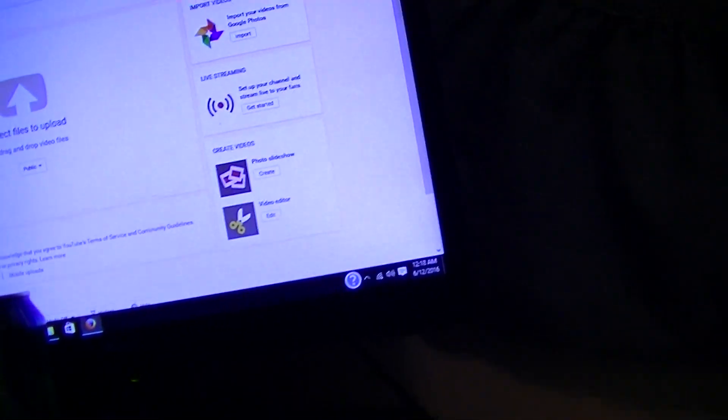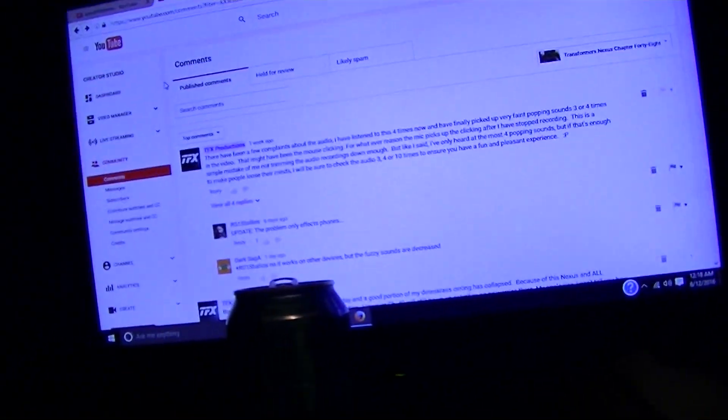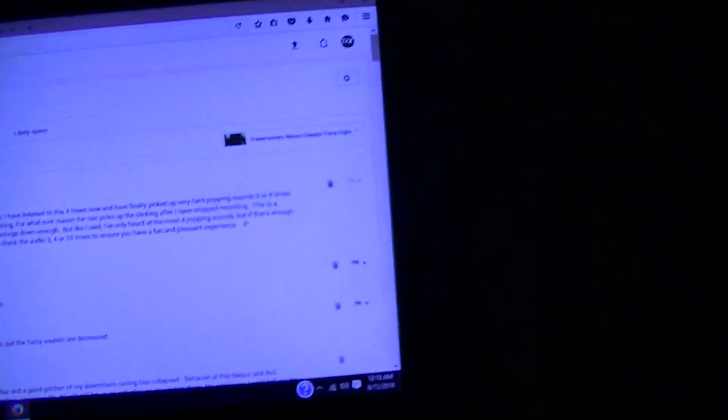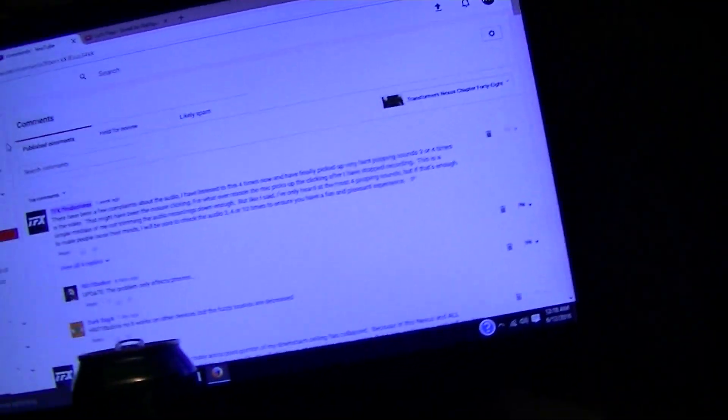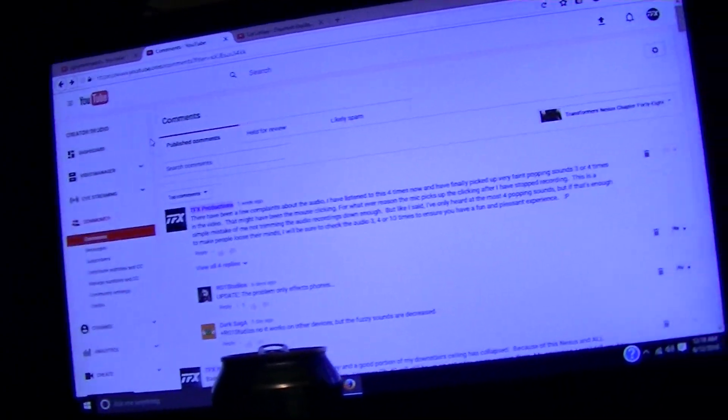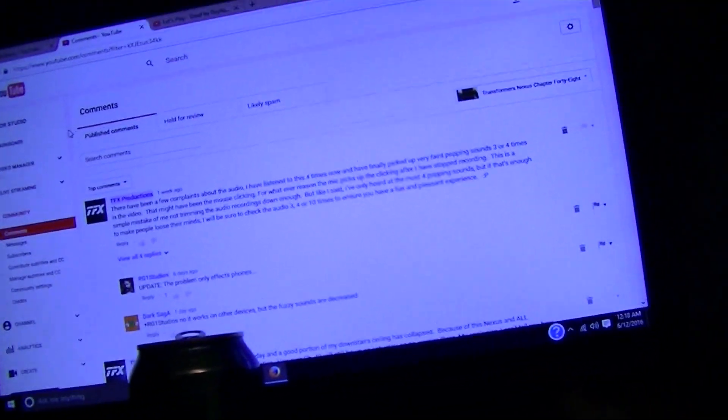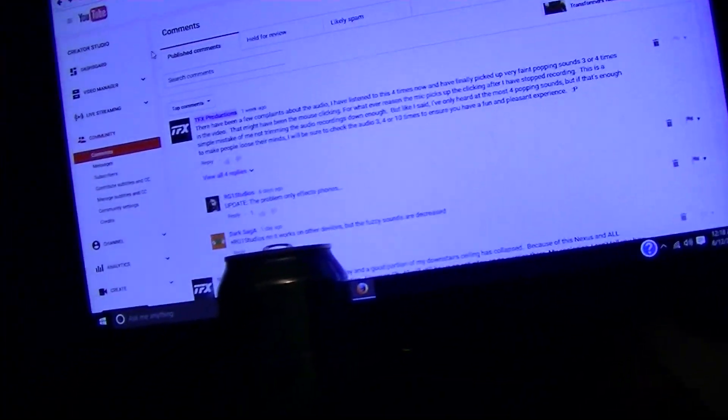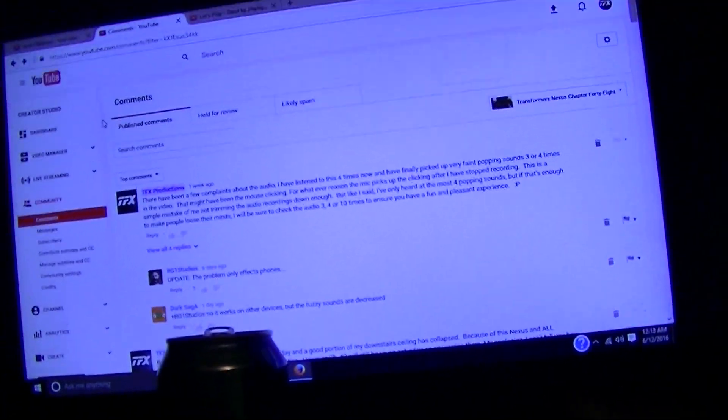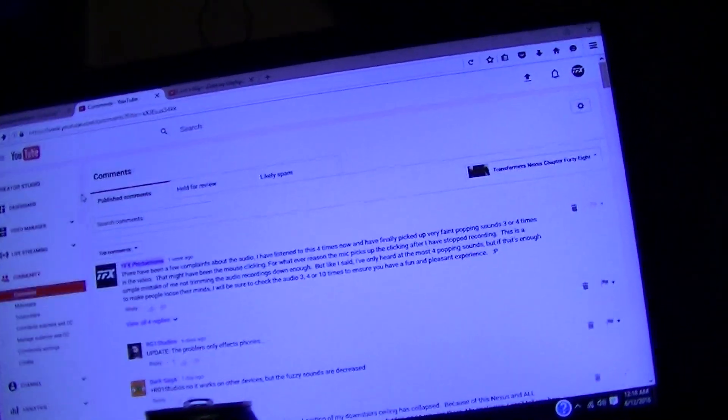Enough of that. To the point of the video. So there have been some complaints on Transformers Nexus chapter 48 about the sound design. Some people have been saying they're hearing clicking sounds or popping sounds. That's actually the mouse clicking.